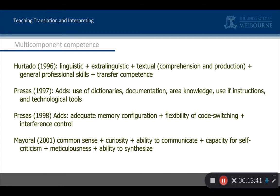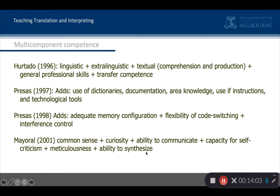Also in Spain, Roberto Mayoral from Granada said translators also need common sense and curiosity; they have to be able to communicate, criticise themselves, be meticulous, and have a very synthetic mentality. These are all on the level of personal attributes or aptitudes. So the idea of multi-component competence just grew and grew and grew, until there were so many things that we were going to say, well, everything — they have to be able to do everything.